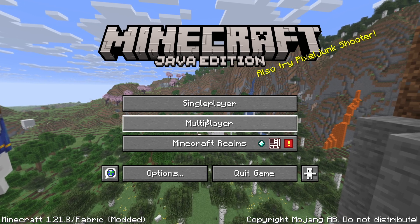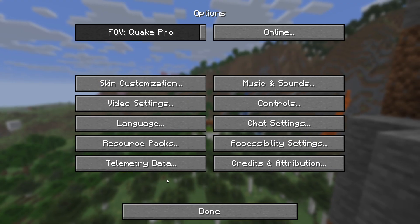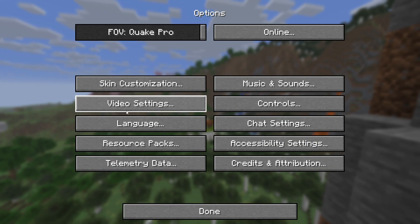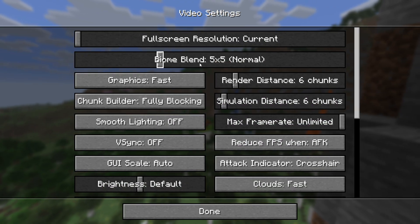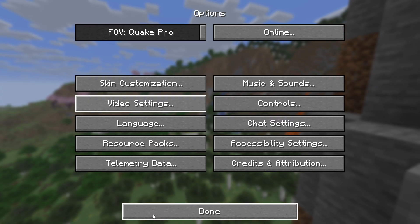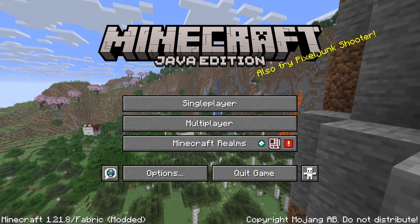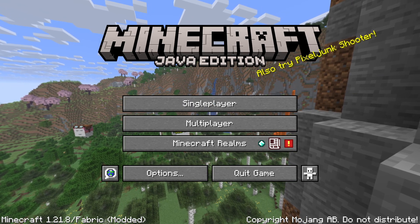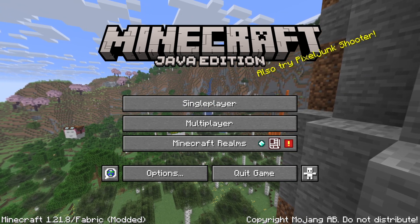In Minecraft, go to Options, then Video Settings, and make sure V-Sync is off. You should now have uncapped FPS on Minecraft. That's pretty much it.